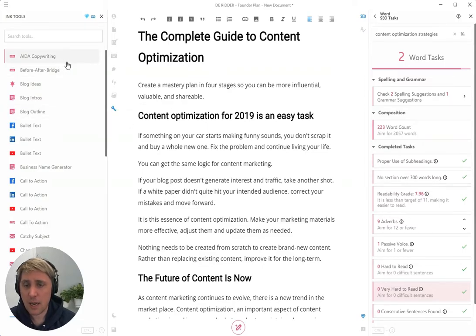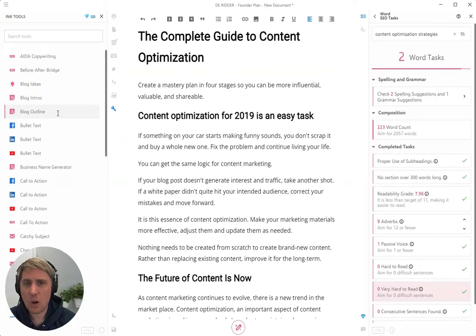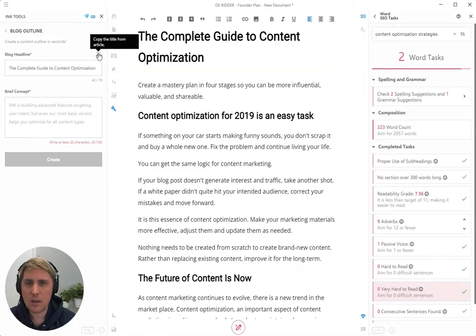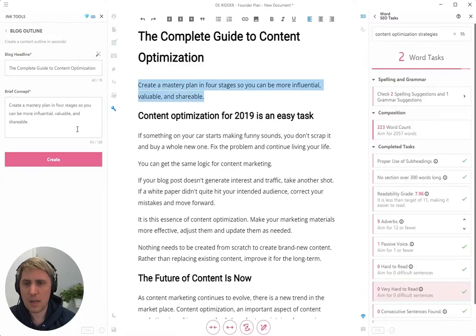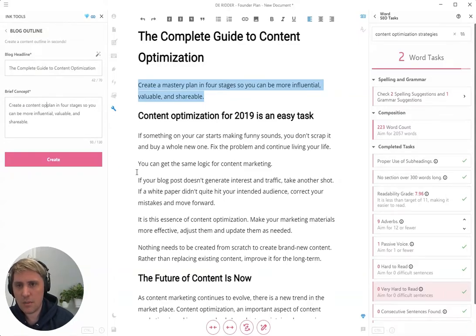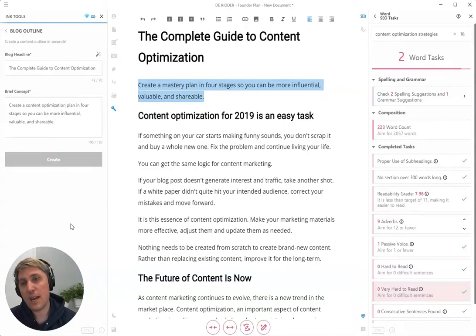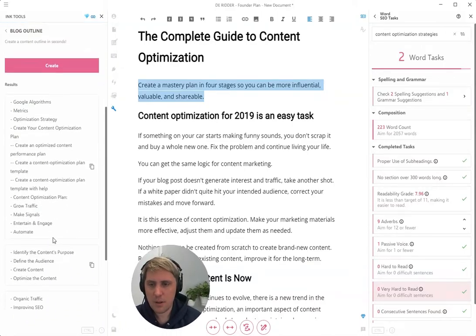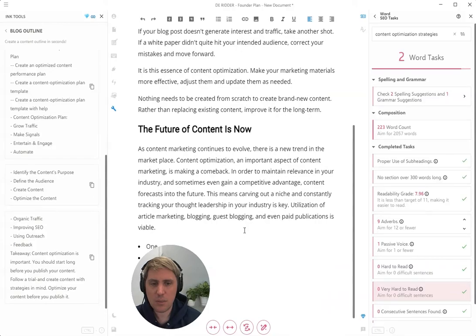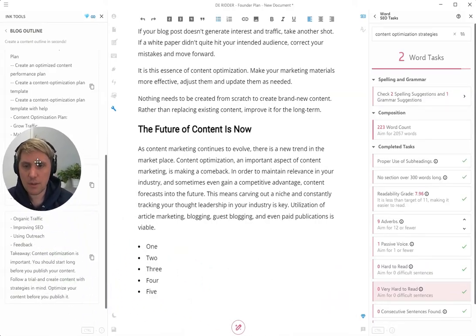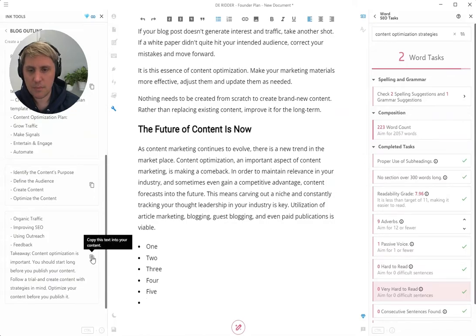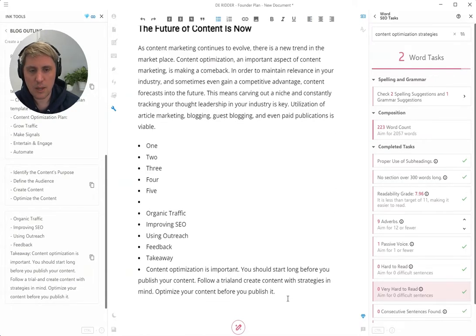We made it so that the same tools are also available in a sidebar just inside the editor. Just click on Ink Tools and all the tools from the website will also be available here. So if you wanted to create a blog outline around content optimization — let's say you wanted to have about this concept, 'Create a content optimization plan in four stages' — we're going to create it, and there you go. We have different article outlines. If you wanted to put these in your article, all you have to do is click on copy and it would include that in your article.